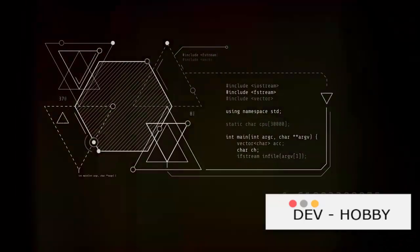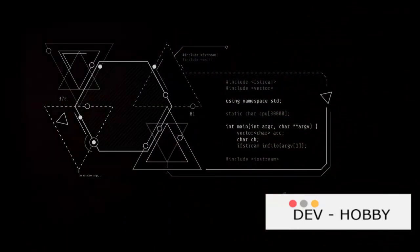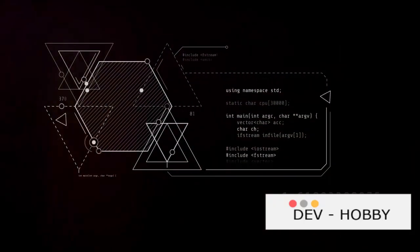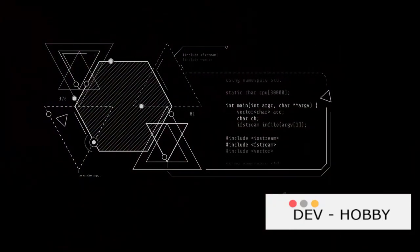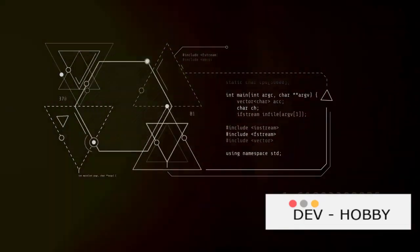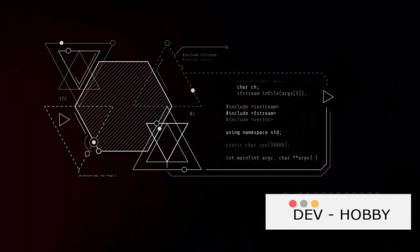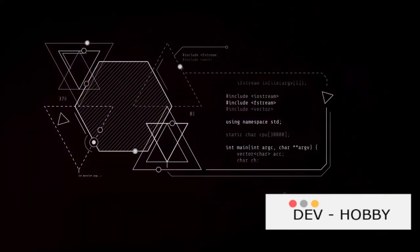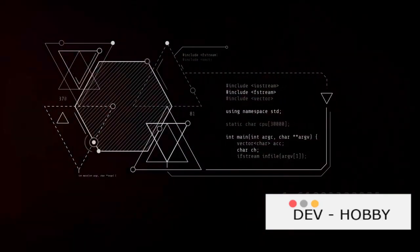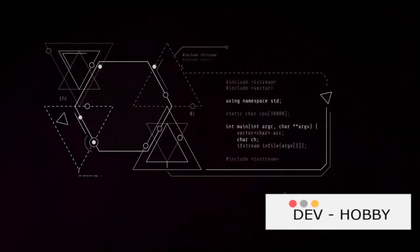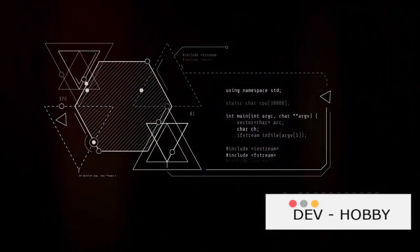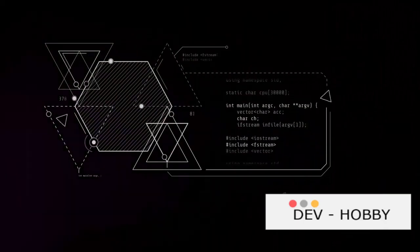Next, we have loops. Loops allow us to repeat certain actions in our code. For example, if you want to print a message 100 times, a loop can do that for you without needing to write the same line of code 100 times.